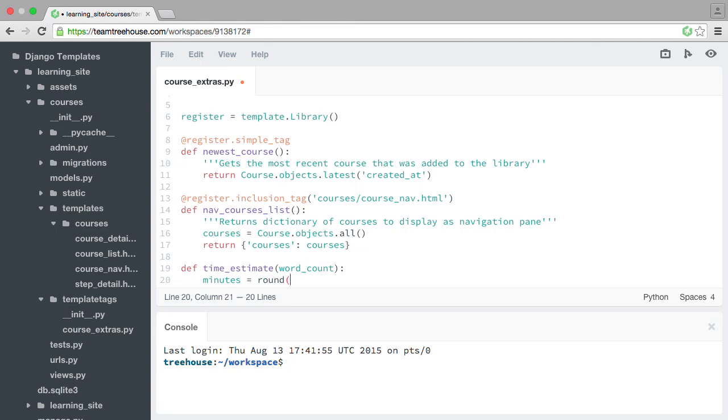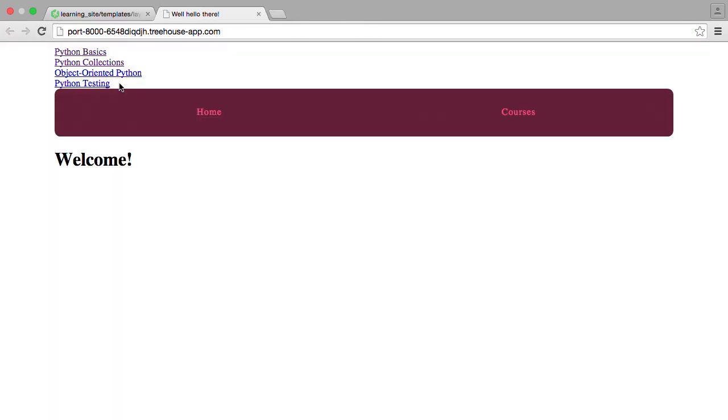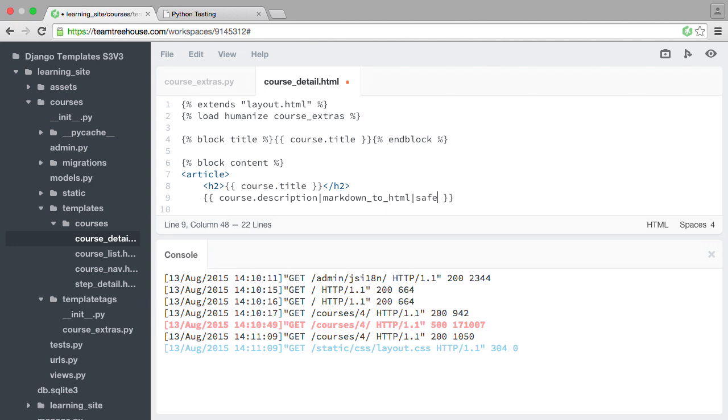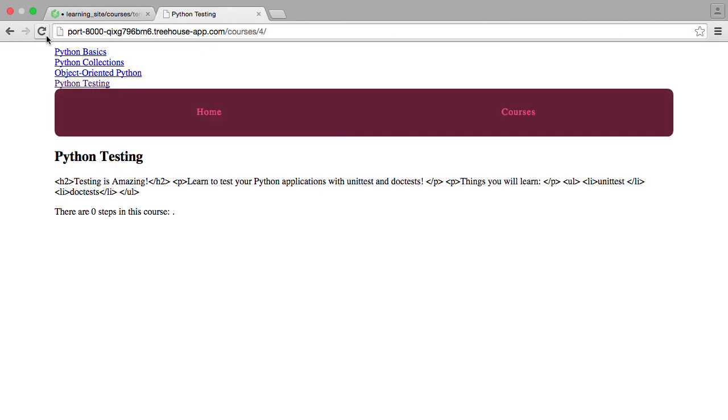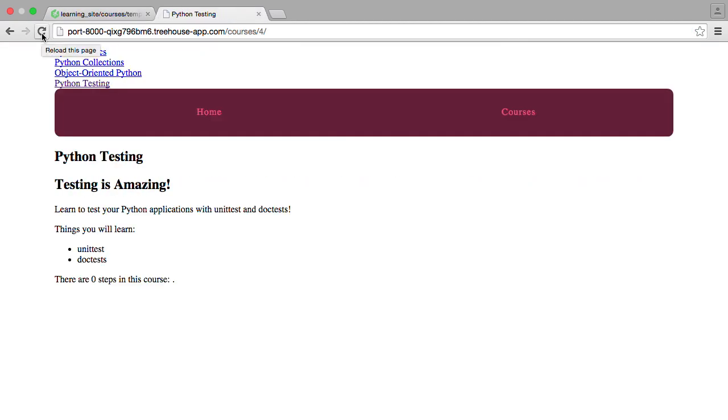So we'll also write our own custom tags and filters to do cool things like estimate how long it might take someone to complete a course, create a navigation menu, and convert text from one format into HTML.